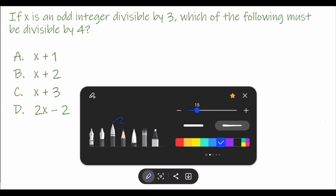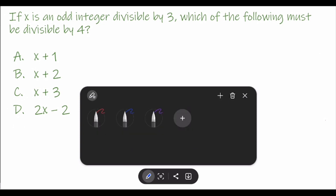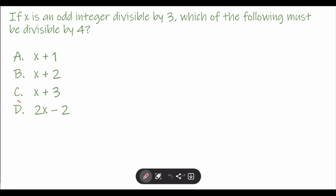The answer for this is 2x minus 2. So, how do we get the 2x minus 2?